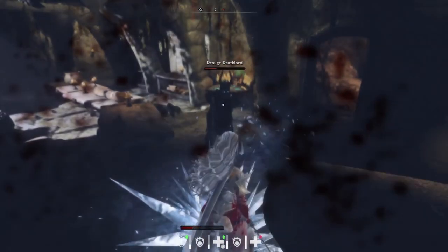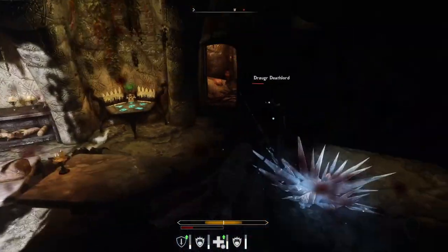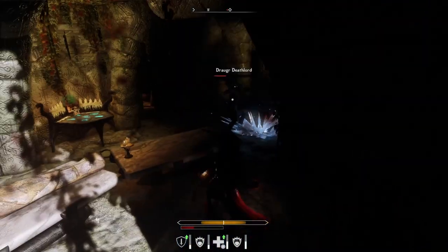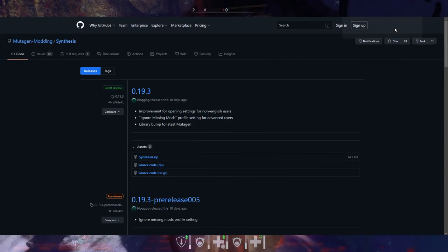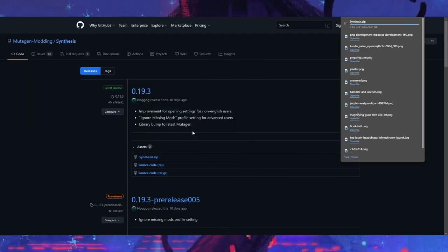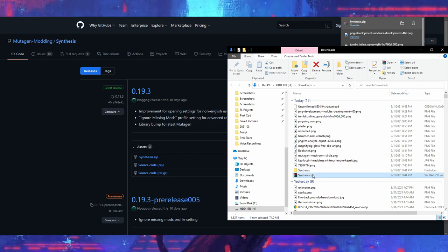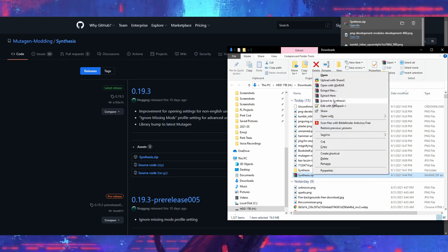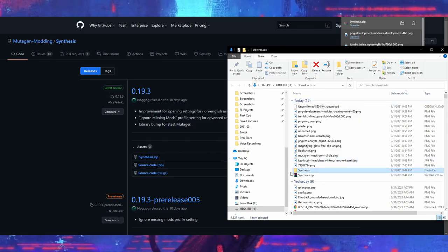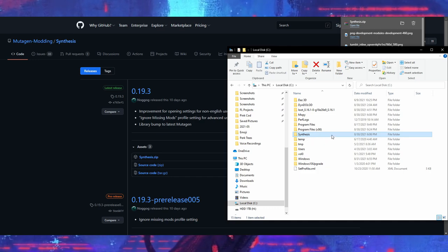Okay, now you know what Synthesis is and what it does. Now let's go about installing it. First, you want to download the latest release of Synthesis over on GitHub. Once you've done this, extract the zip into a folder called Synthesis. Place this folder wherever you want. I personally put this in my C drive.